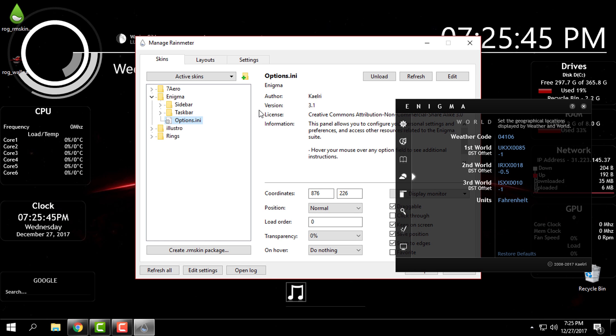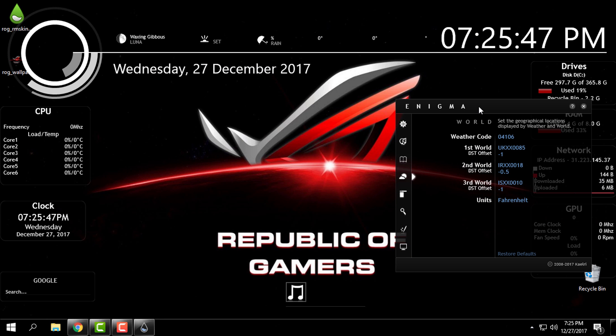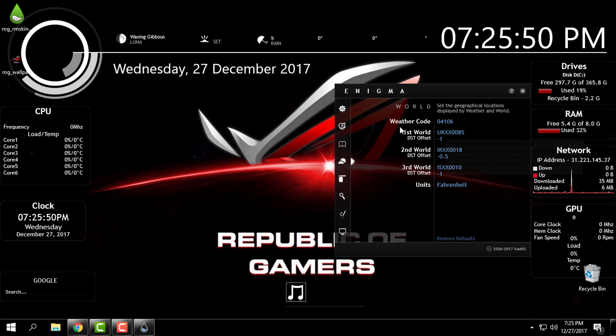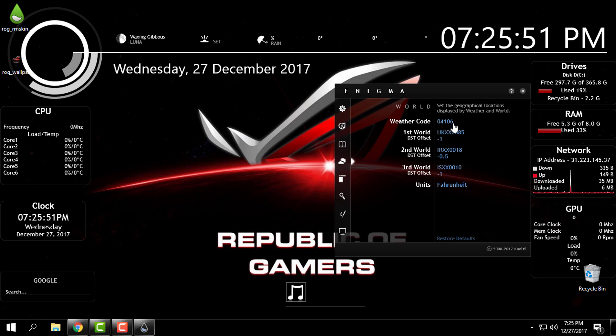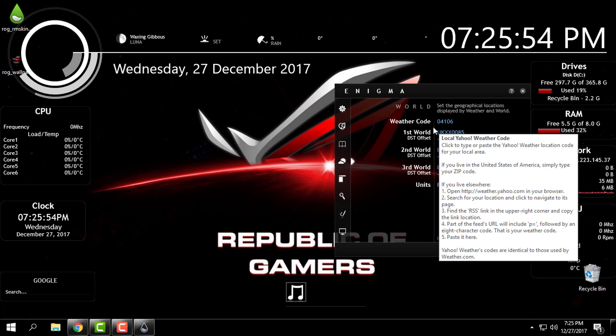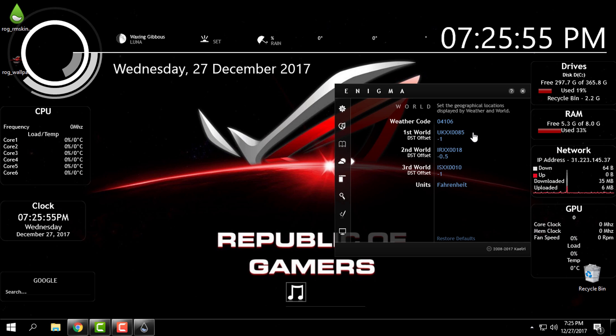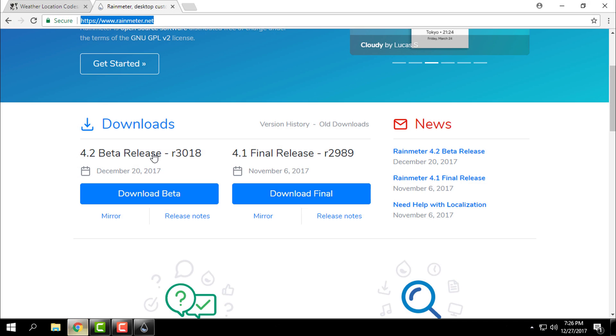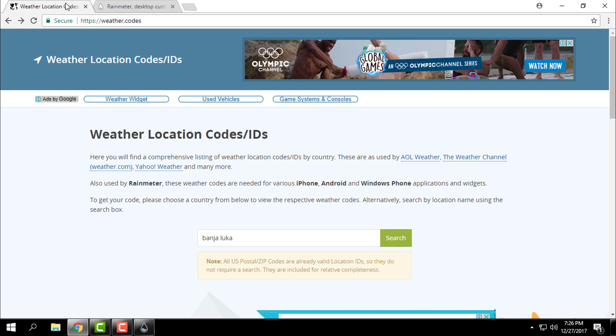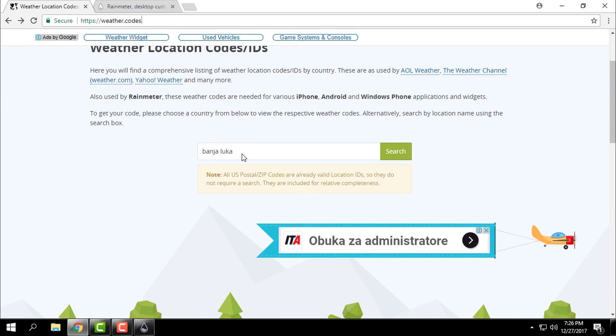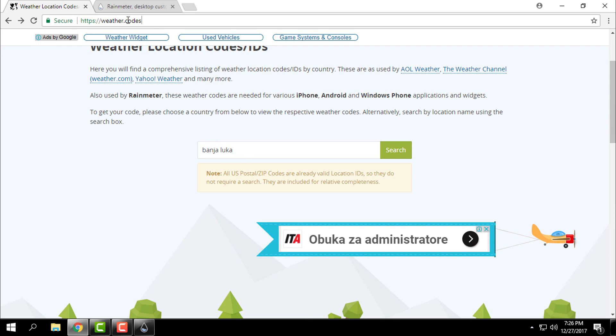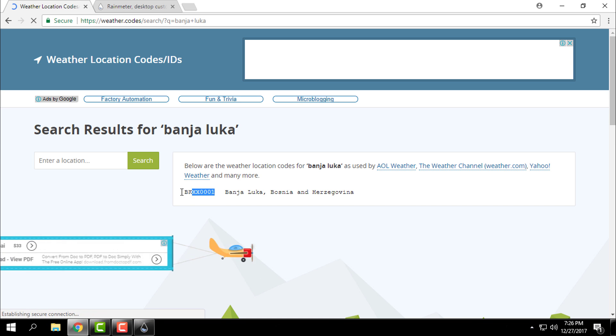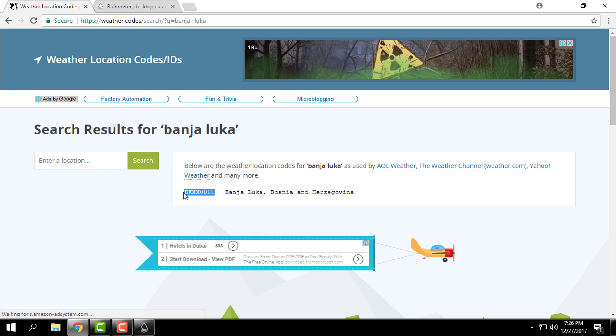Like you see, there is already weather code, it's all set up. And now I will show you how you can find your weather code of your city or your location. Go to this site weather.codes. I will put the link in the description below. Here type the name of your city, click search, and then copy this code.